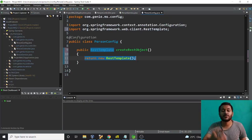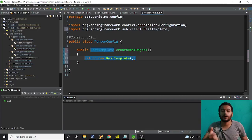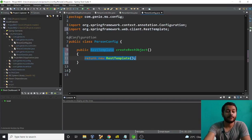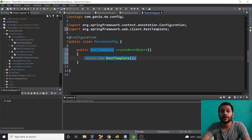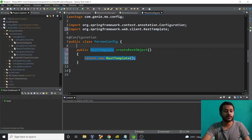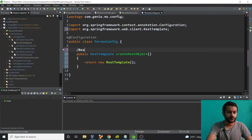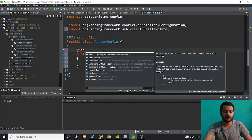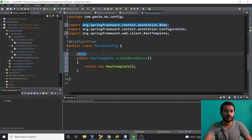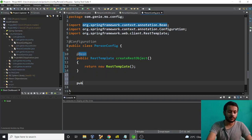So what happens now is this method will create an object of RestTemplate, but until it's available in the classpath, Spring Framework won't be able to identify it. So I need to annotate this method with @Bean so Spring Framework knows to manage it.